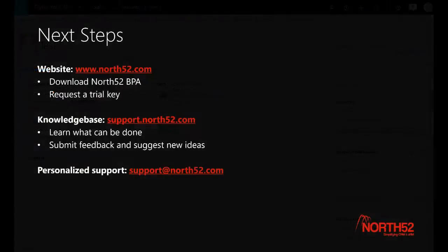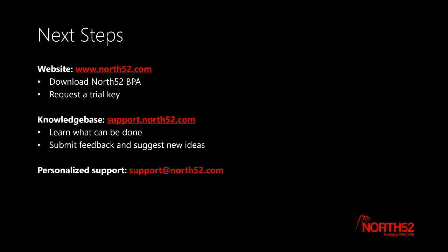Thank you for watching. And as always, if you have any questions or need any help with North52, please let us know by email at support@north52.com or you can check out our knowledge base site support.north52.com.